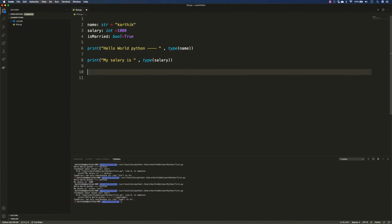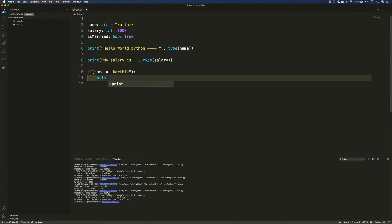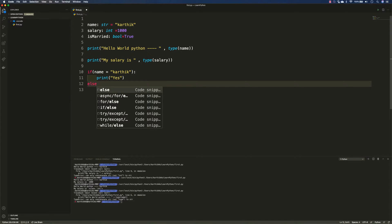The first one is the if condition. In any programming language you might have seen that there is something called an if condition, where you write something like: if the name at the top is equal to Karthik, then just print the value 'yes'. If not, we use the else statement.